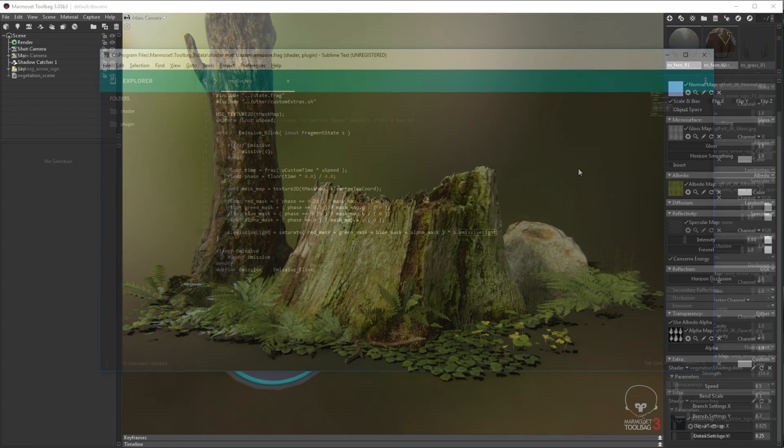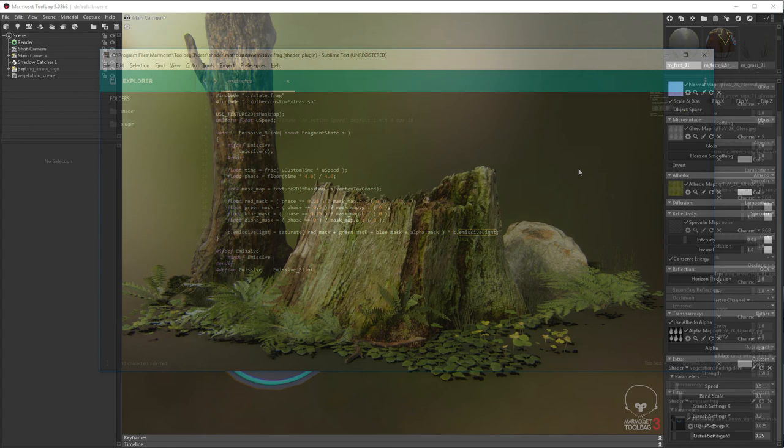Custom domain shaders can also be written. Here I've written one to animate the vertex position of a mesh for a vegetation shader.